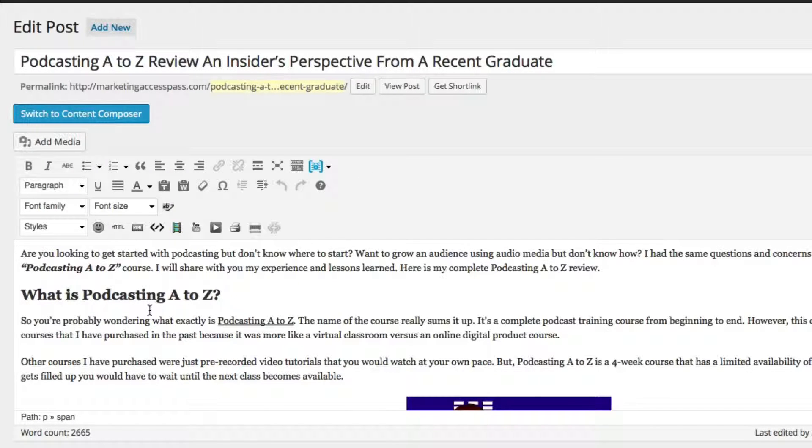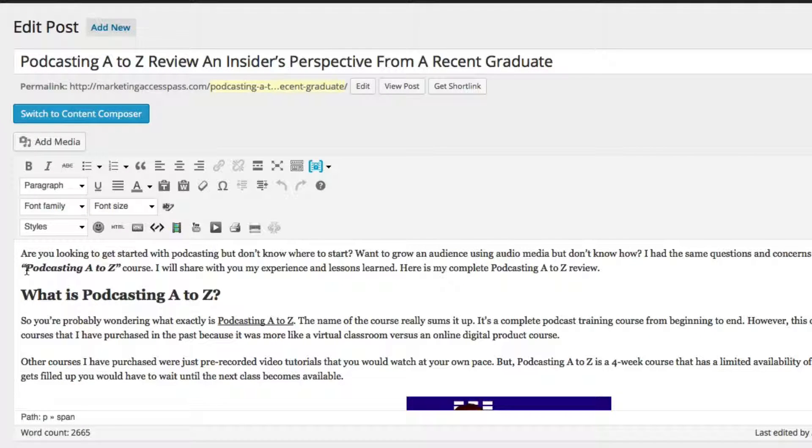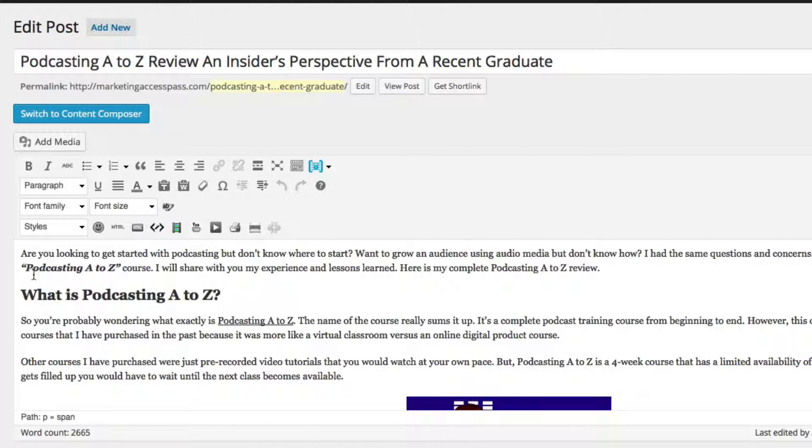The very first thing that I do is I want to make sure that this keyword is in the first maybe 100 words, first paragraph of your blog post.